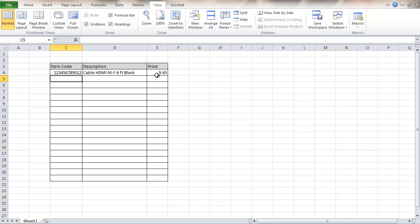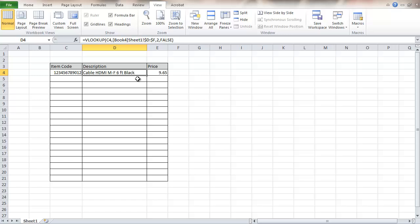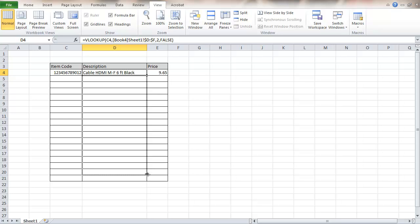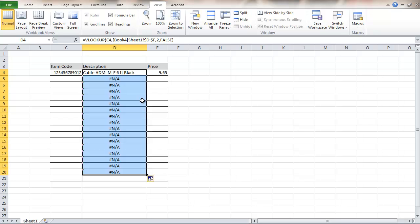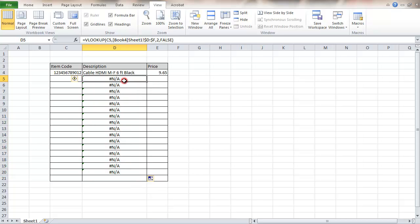This will continue to do this. Now what I have to do in order to get these formulas to populate the rest of these, I'm just going to drag it down like that and copy it. Oh wait a minute. What's that N/A that I'm seeing right there? That wasn't quite what I'd hoped to see.